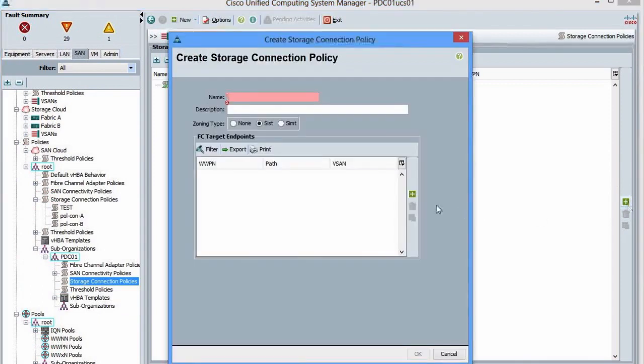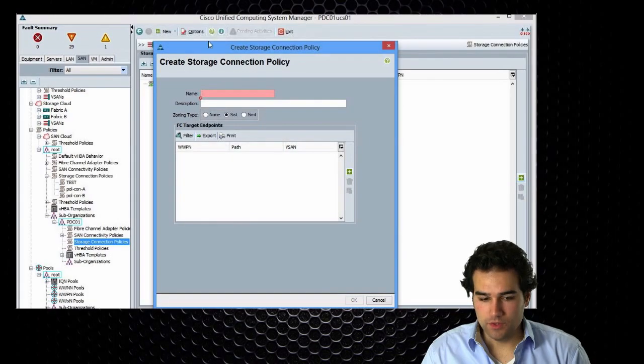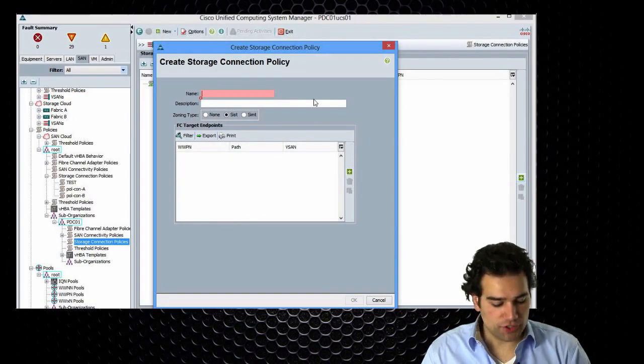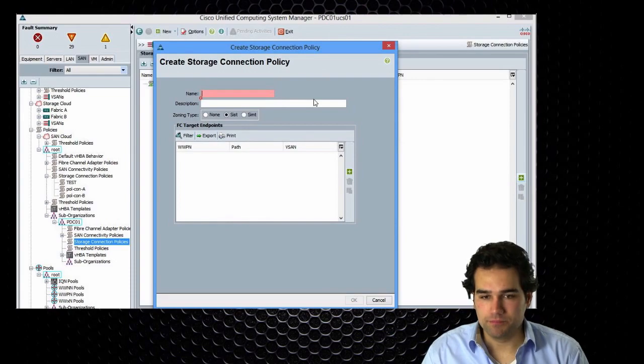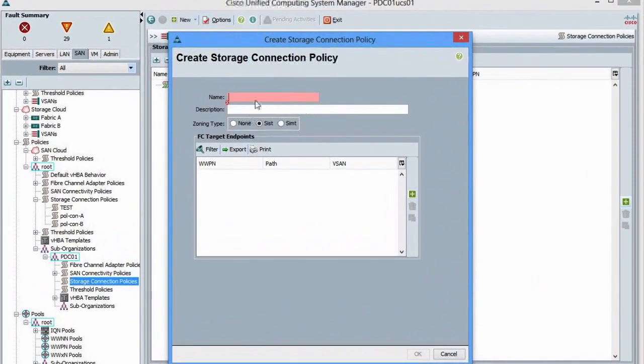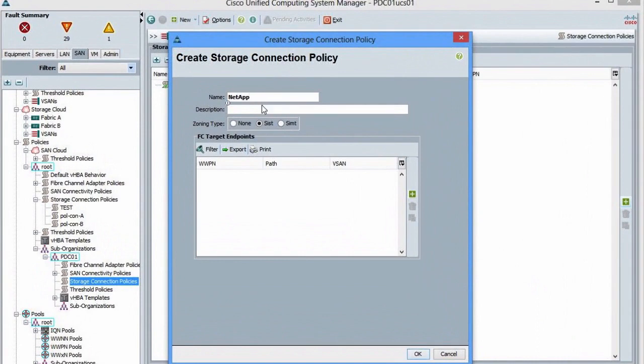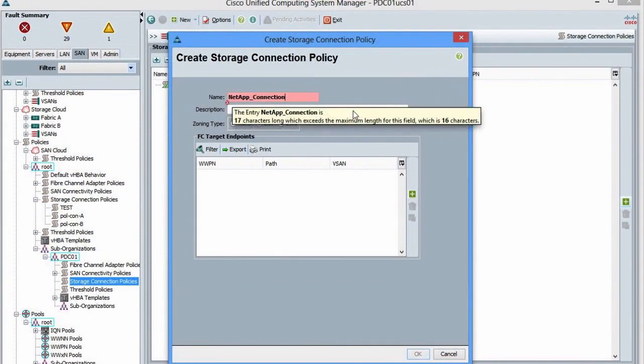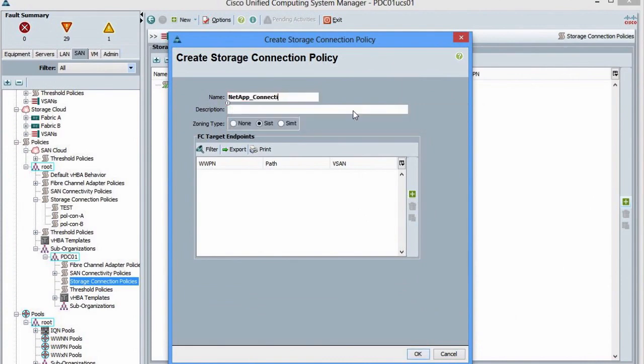What I can do here, what I can specify here. So my storage connection policy. What do I define here? I define here a number of things. So I define here my NetApp array. That's what I want to do. So this is my NetApp connection. Just give it a name. No. Too long. Connect.